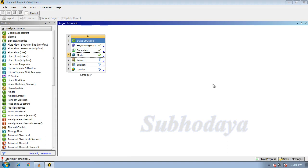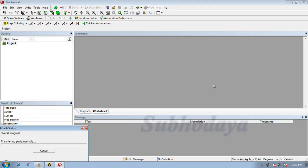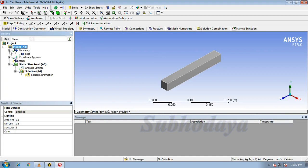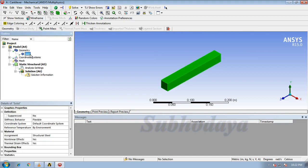Double click on model, it starts mechanical. This is our interface. We need to assign the material which we have picked up here. Expand the geometry, click on solid, and you can see.